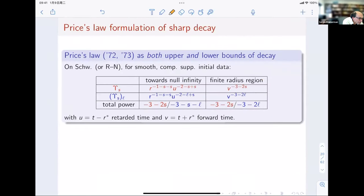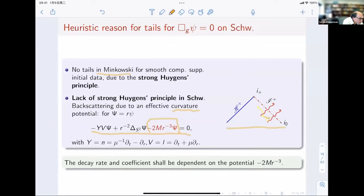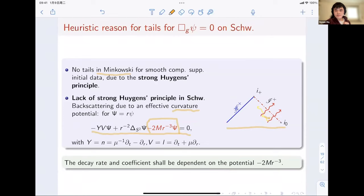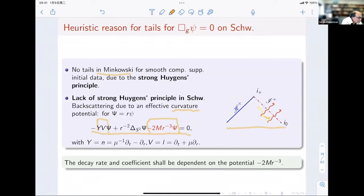[Audience question] So this backscattering would appear anyway even without the potential term? [Speaker] Well, it depends. If you are thinking about the L = 0 mode, the spherically symmetric mode, then no — you are only propagating along null directions. [Audience] So you are looking at L = 1? [Speaker] I would talk about all modes eventually. Price actually started from this kind of wave equation — the Regge equation — already discussed in Sergei's talk. He derived the sharp decay for the spin-s components in the finite radius region only, but I state it here for two regions, also towards null infinity.